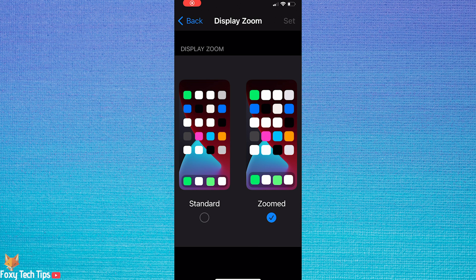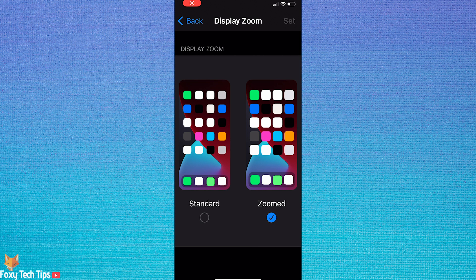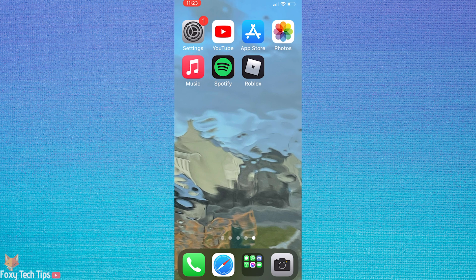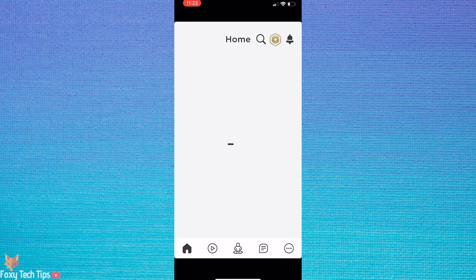As you can see, zoomed view will make everything on your screen slightly bigger. Open up the Roblox app again and try it out.